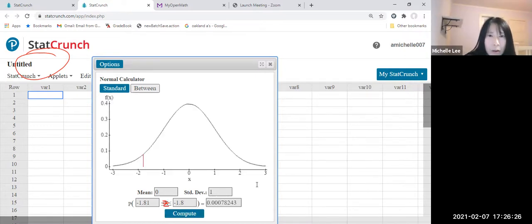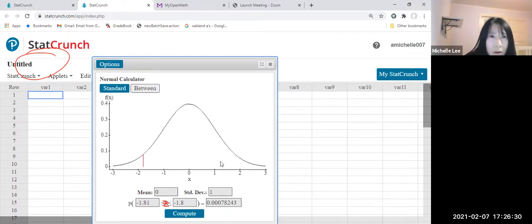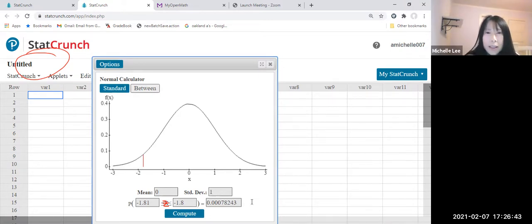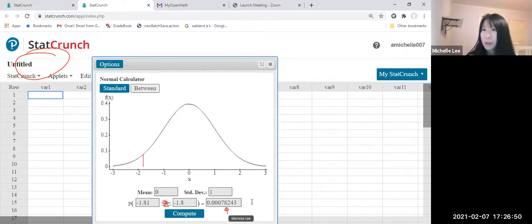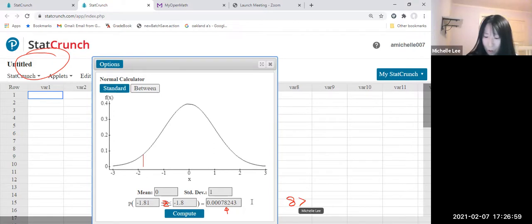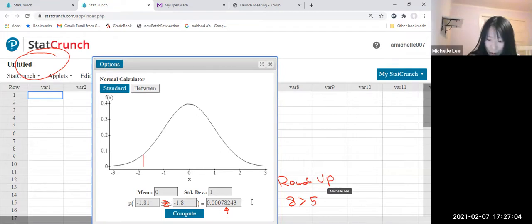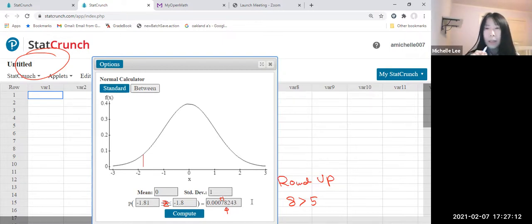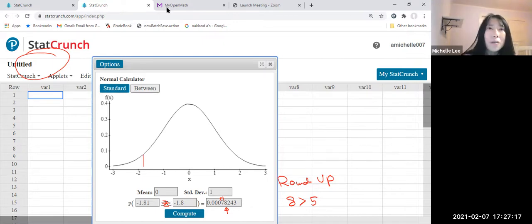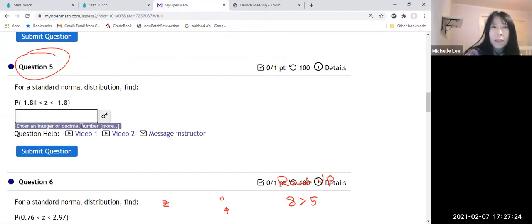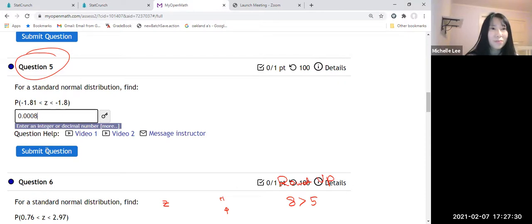So this is the answer. It will be 0.00078, so in the 1, 2, 3, 4, 5th decimal place, not digit, it's 8. So 8 is greater than 5, round up. Round up means we're going to give it to the 1 in the fourth decimal place. So it will be 0.0008.